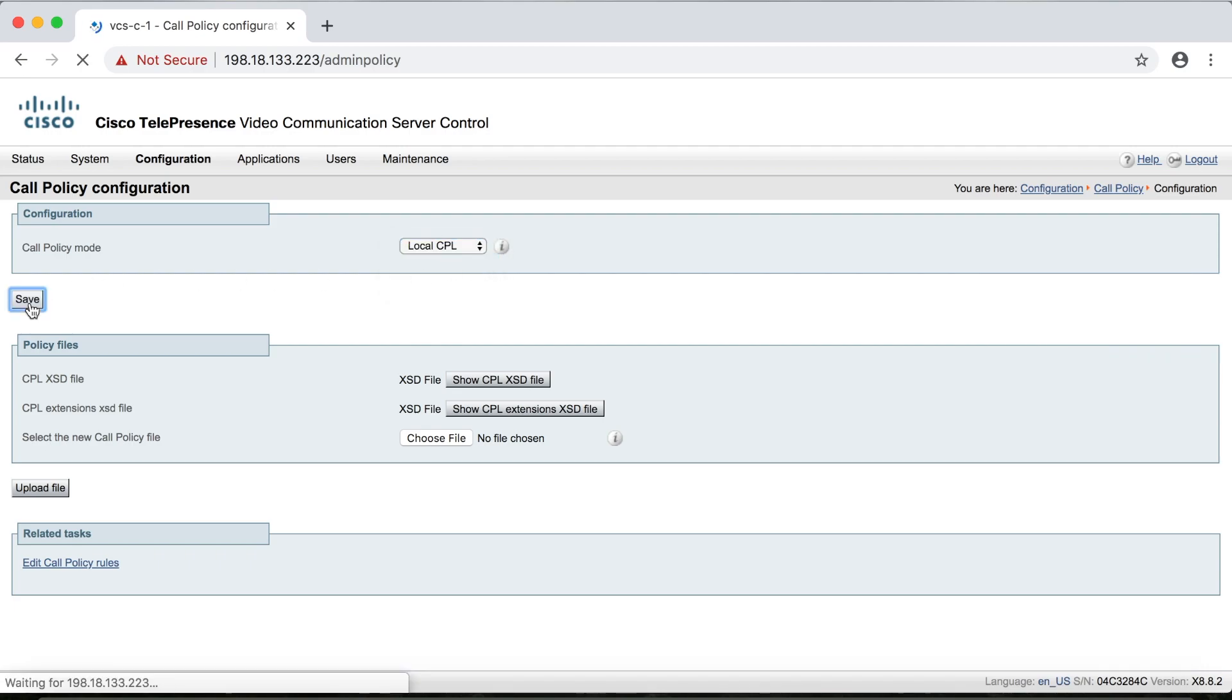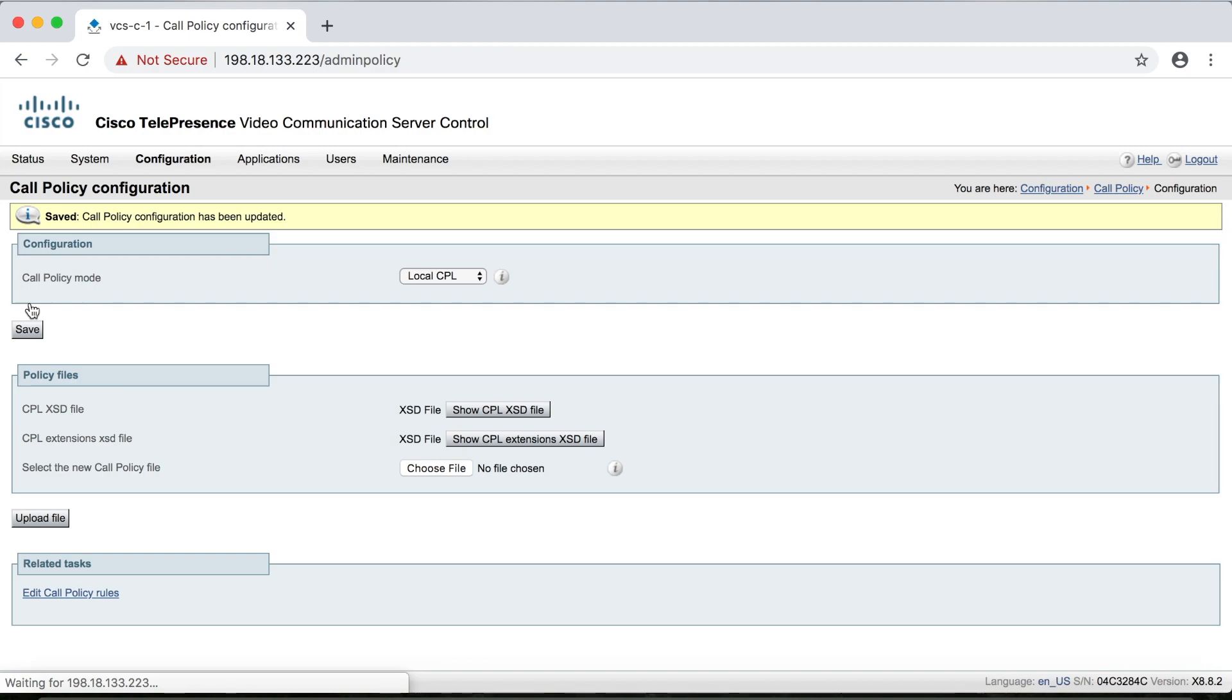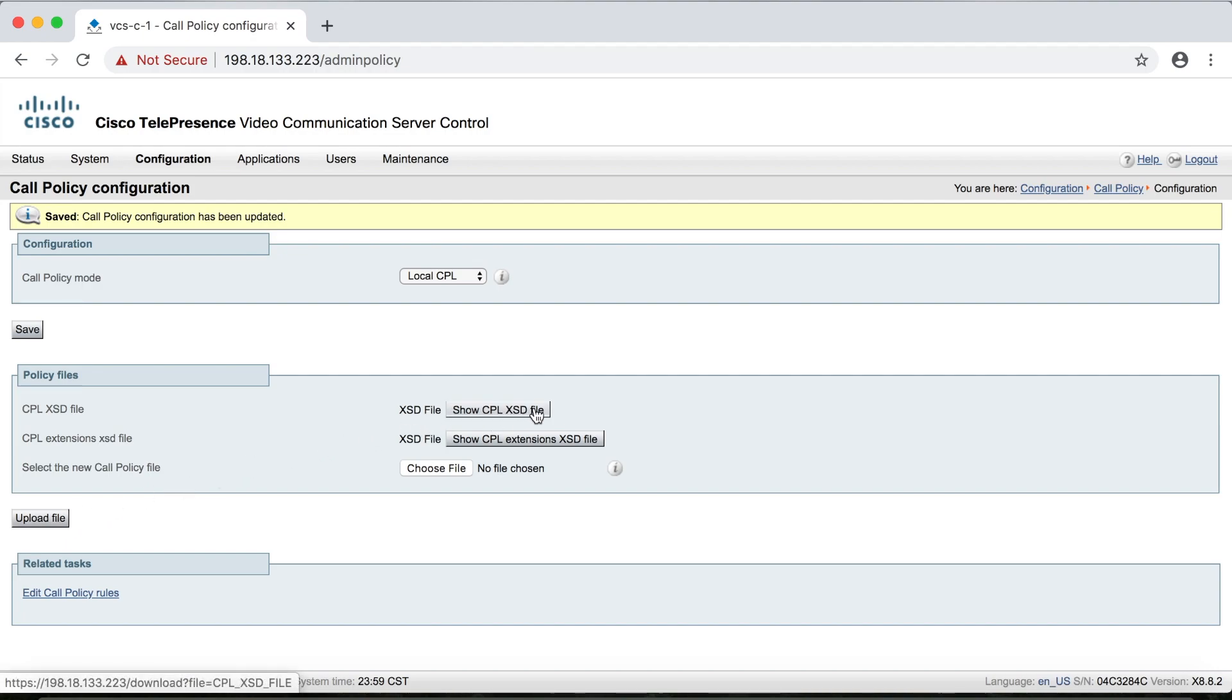And then down under policy files, this is where I can upload a CPL script if I have one ready. Now if I wanted to view a CPL script that has already been uploaded to the Expressway, then I could click show CPL XSD file and then view it here. And we'll look at this in just a second.